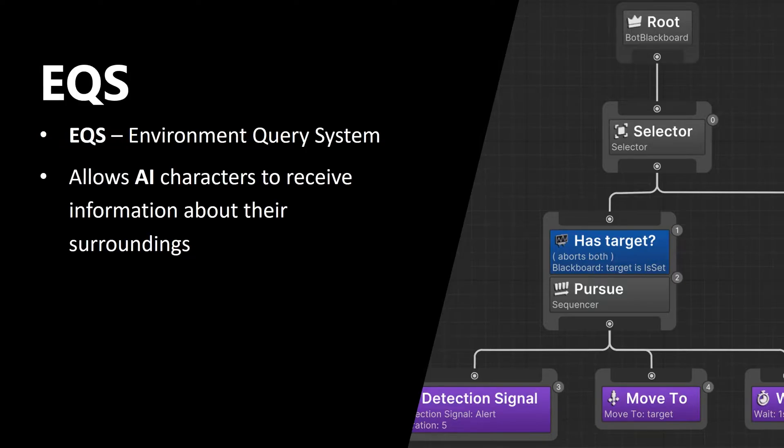So EQS, or environment query system, is a system that allows AI characters to receive information about their surroundings.